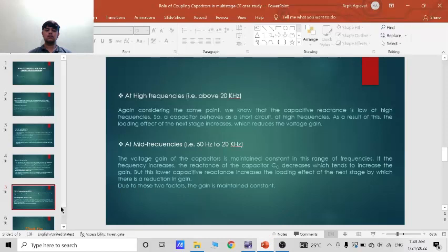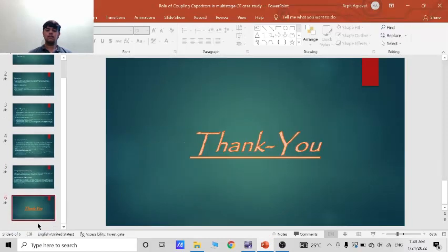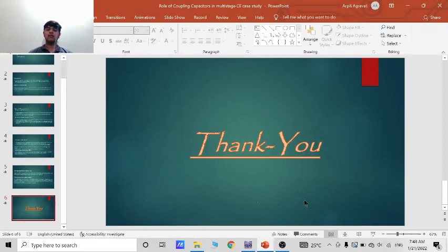So now thank you. This was all about the role of coupling capacitors in the multistage CE case study.